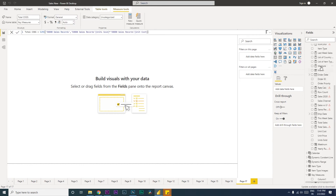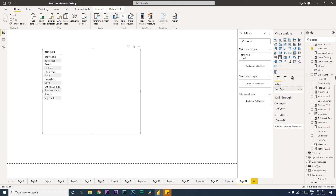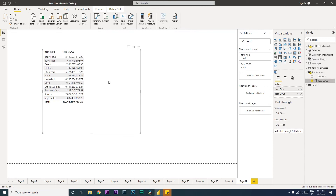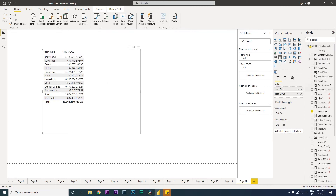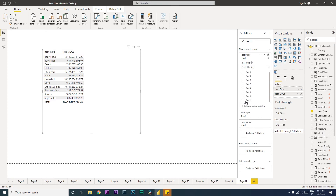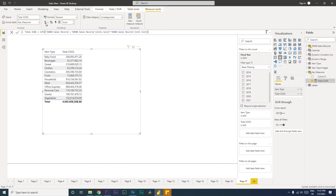I'm going to bring in the Item Type field, which is in the fact table, and then bring in the Total COGS measure we just created. I'll also filter this to get data for just 2021. Then let's quickly format the Total COGS column to show in currency with zero decimals.